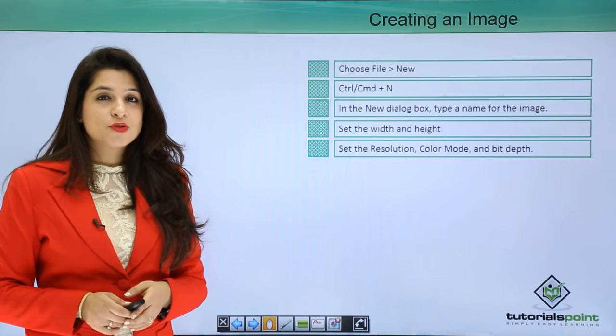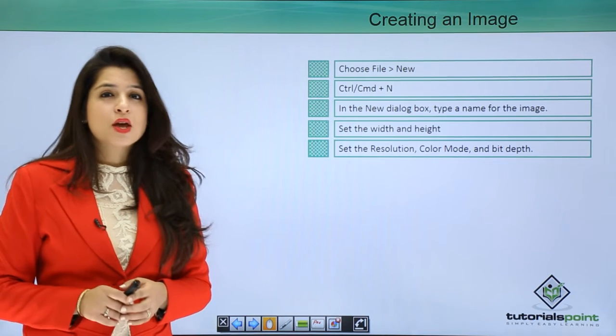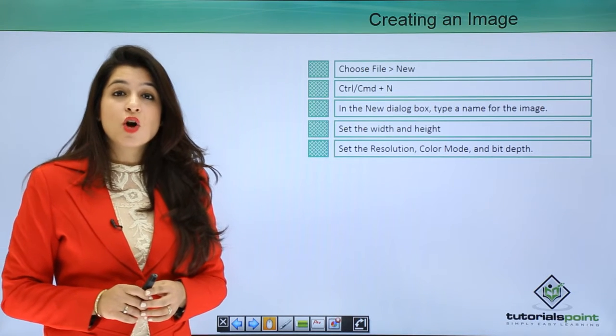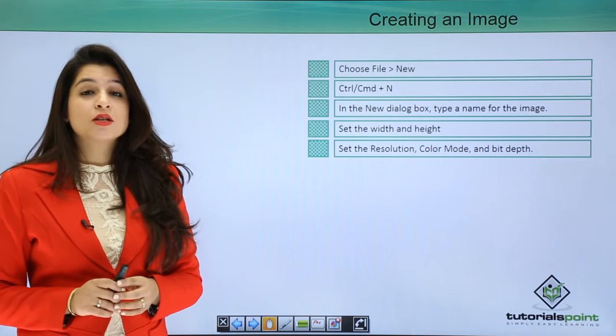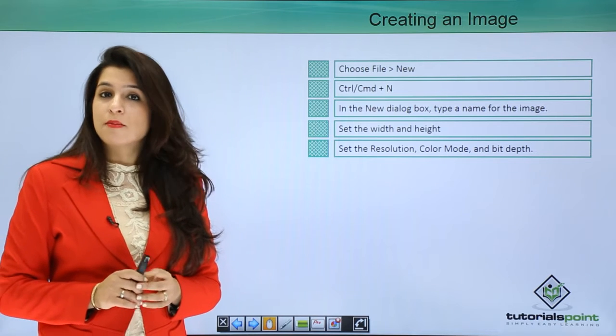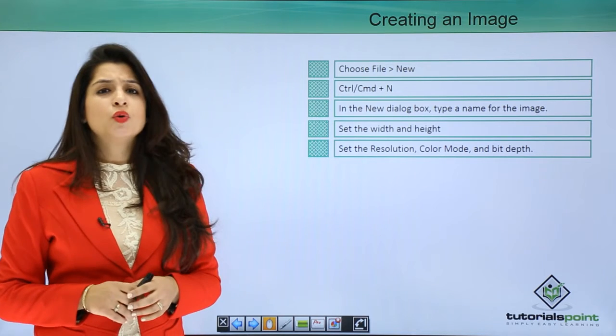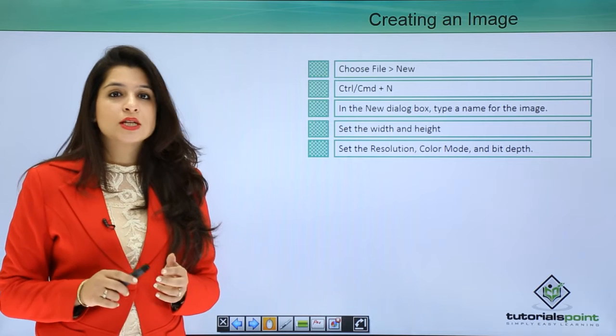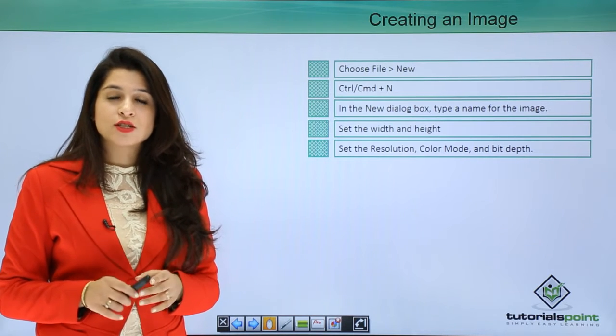There are various shortcuts, features, and options that we can include. We can include the background color, decide its resolution, bit depth, color mode, and so much more. So let's dive into Photoshop.